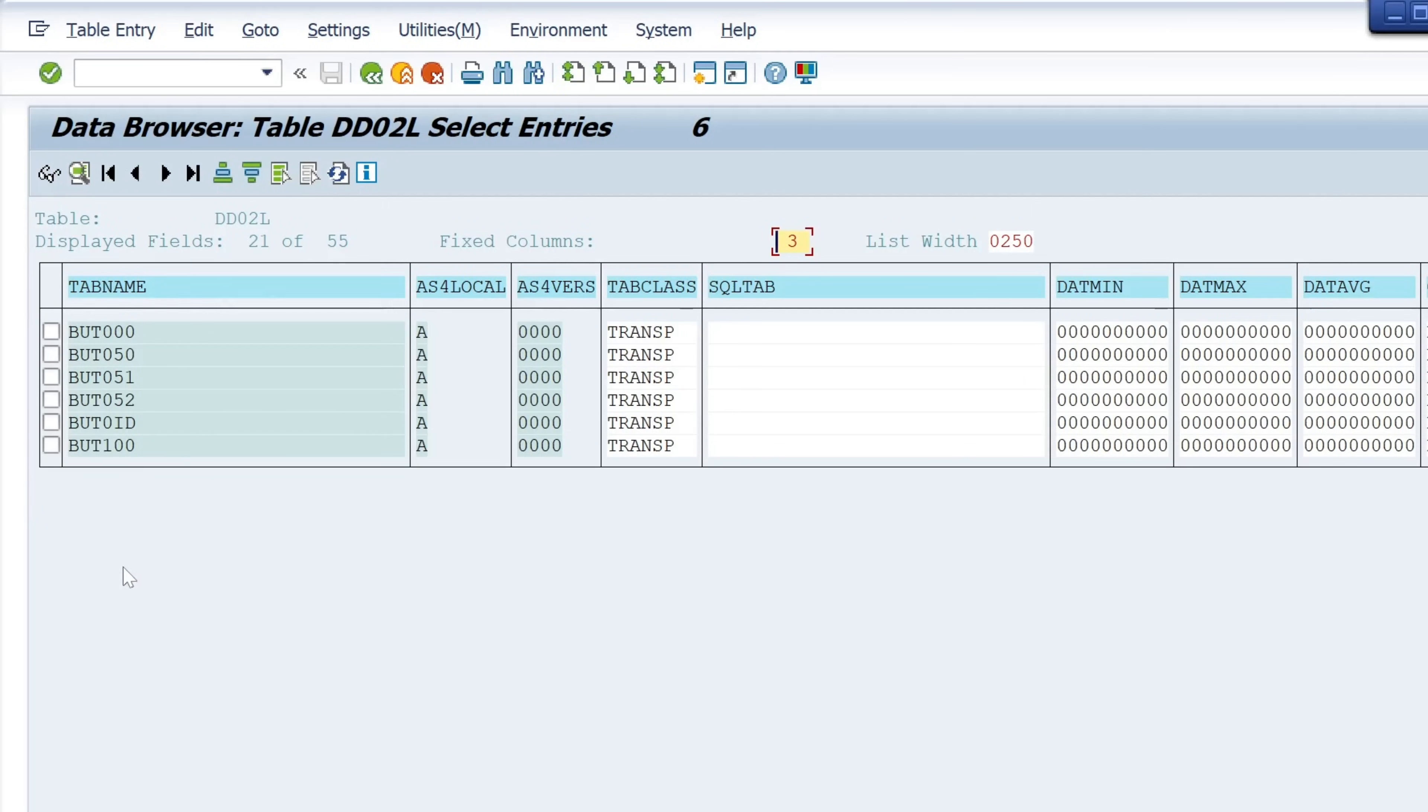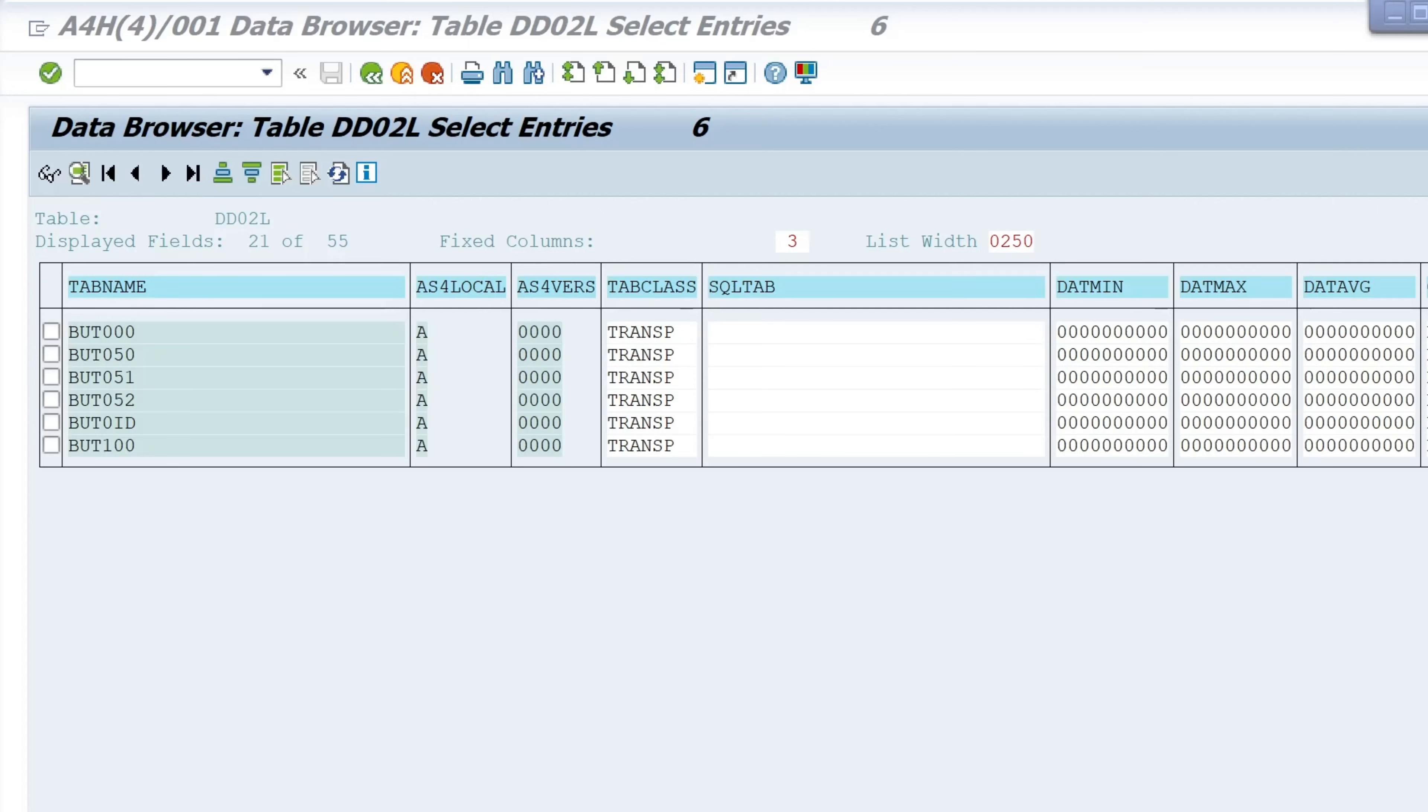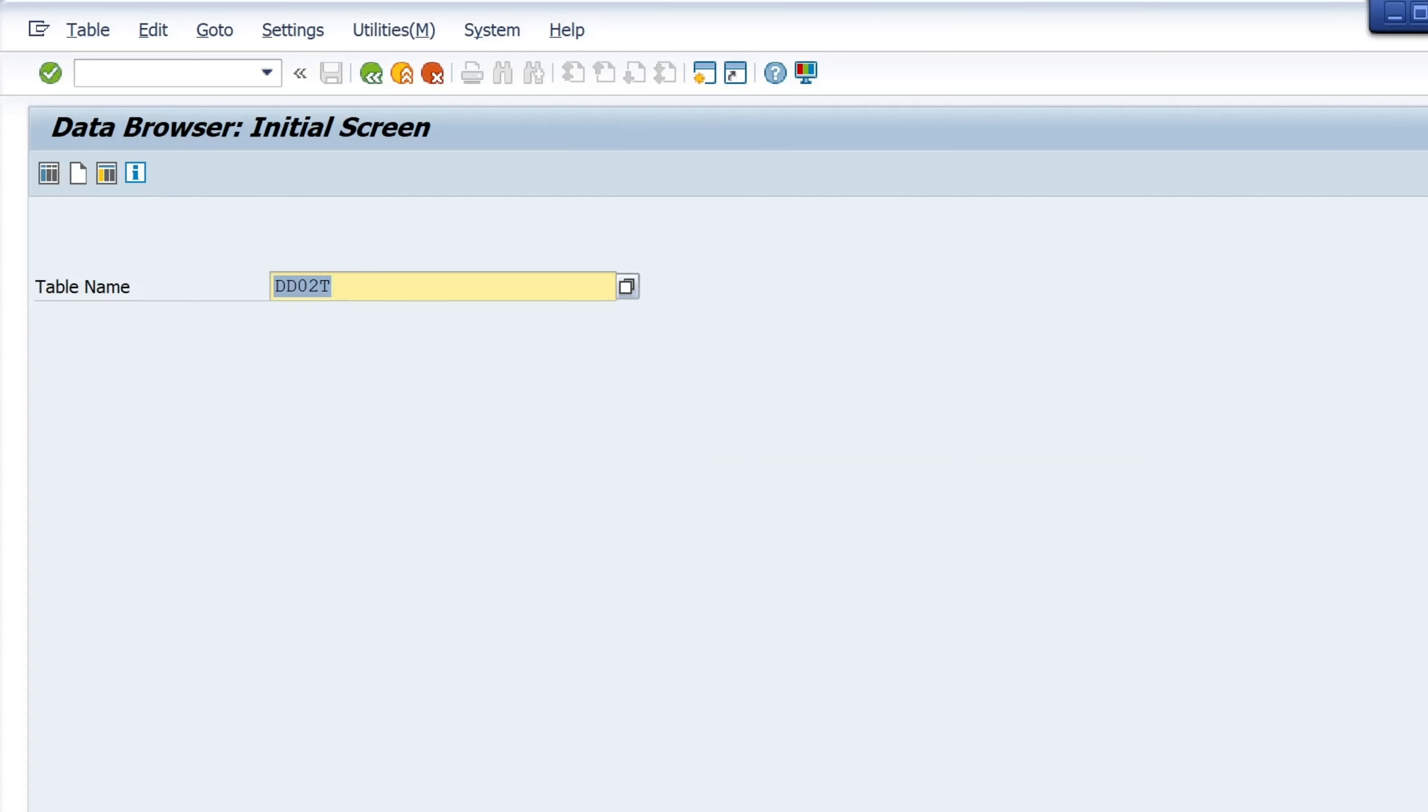If we want to know the text to these tables we can copy these tables. Open the transaction SE16 again. Type in the table DD02T for the texts or the descriptions.